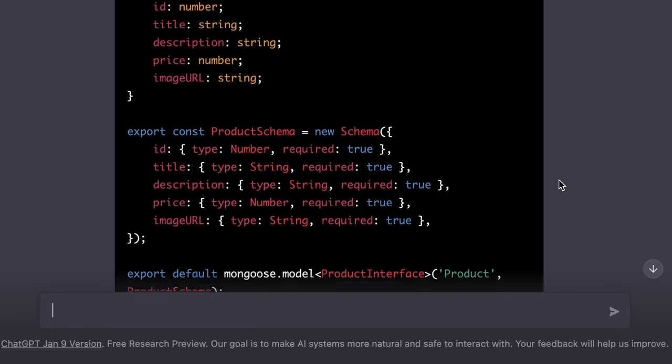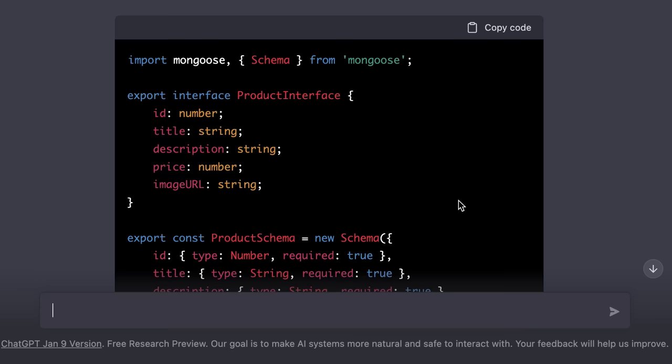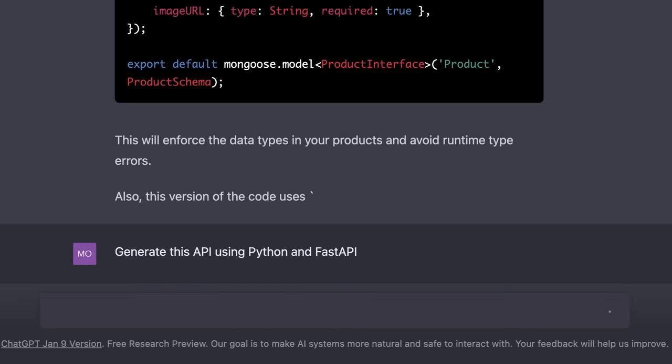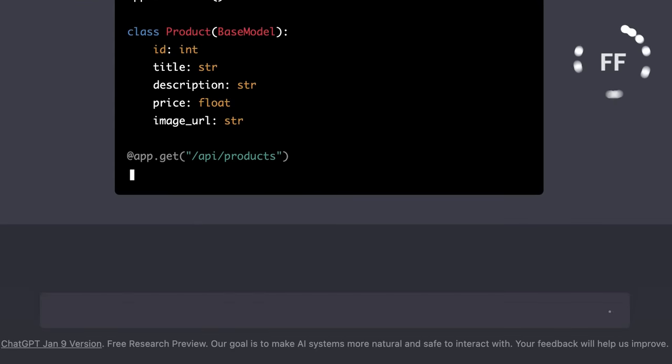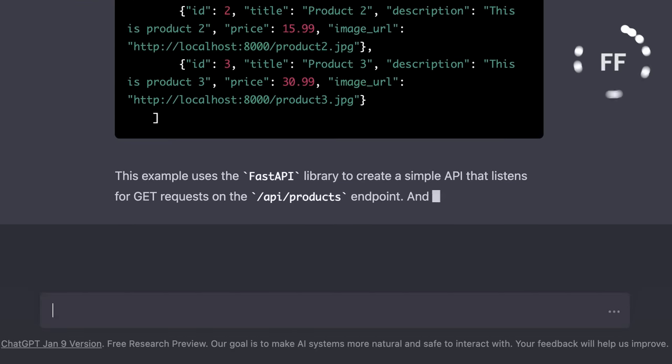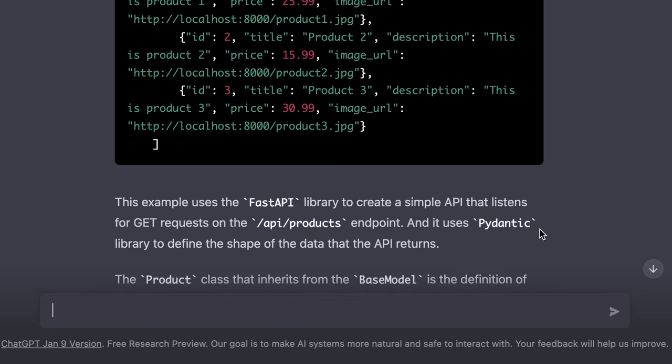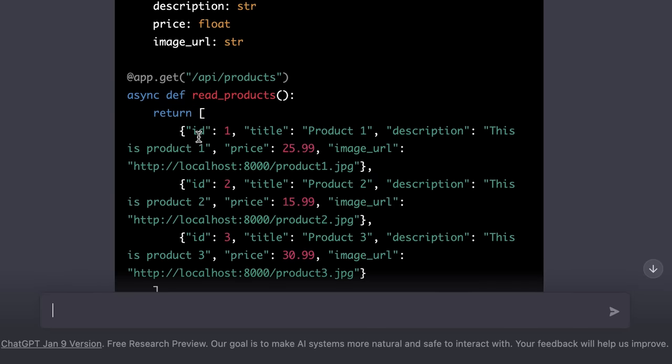Now, we have a new implementation of the same web server implemented using TypeScript. Now, let's say you're a Python developer, you don't want to use JavaScript. So, here we can say generate this API using Python and FastAPI, which is another library for building APIs using Python. Now we have a new implementation, but in this implementation our products are stored in memory. Again, we can talk to ChatGPT and customize this further.